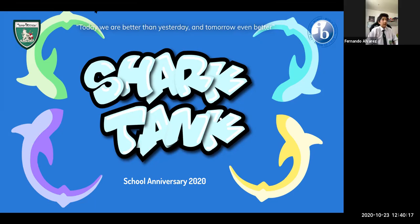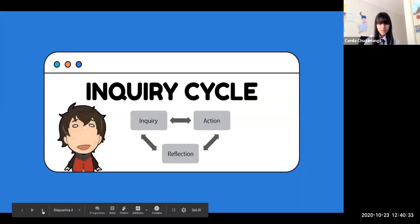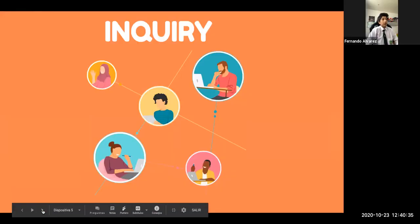We have decided to divide this presentation following the inquiry cycle, which is divided into three parts: inquiry, action, and reflection. First, before doing anything, we need to understand the topic we were going to present about. Due to this, we will start with inquiry.